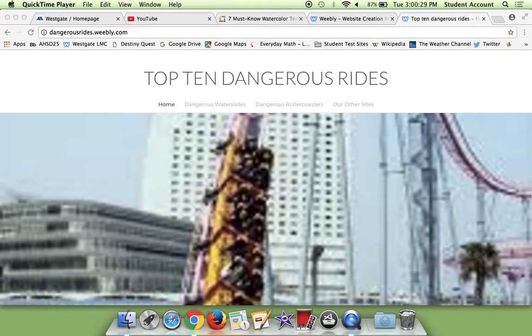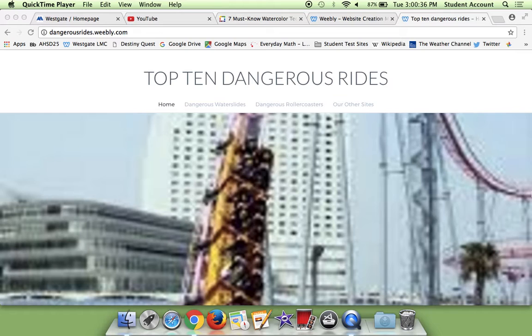Hi, I'm Madison, and I'm Haley, and today we're going to be showing you our passion title. So basically our website isn't done yet, but it is almost done, and you can find it at dangerousrides.weebly.com.